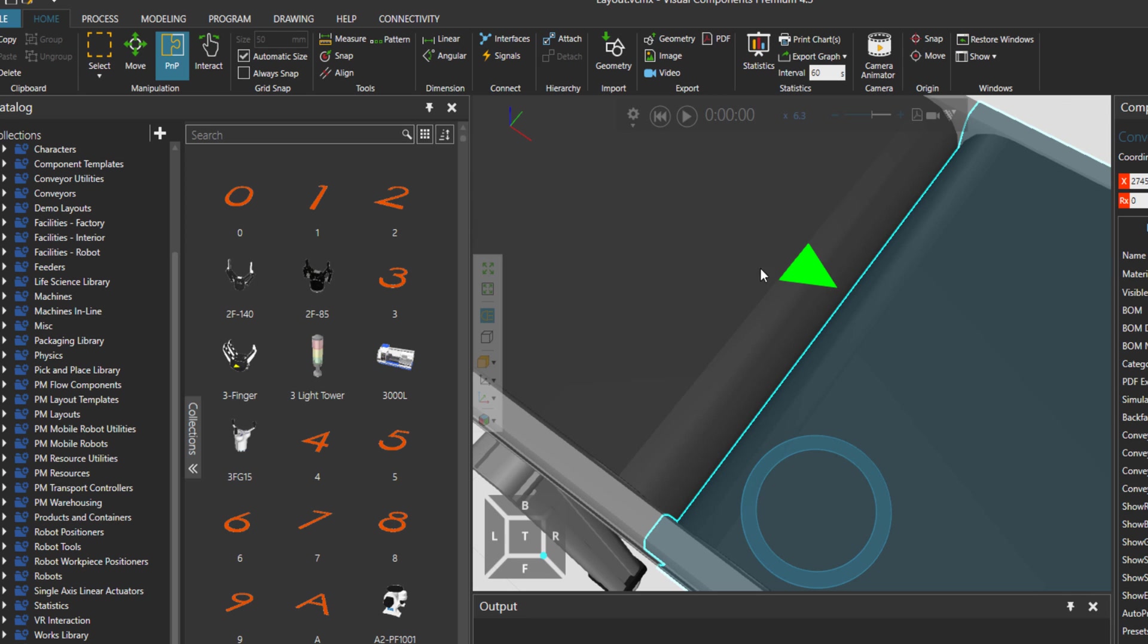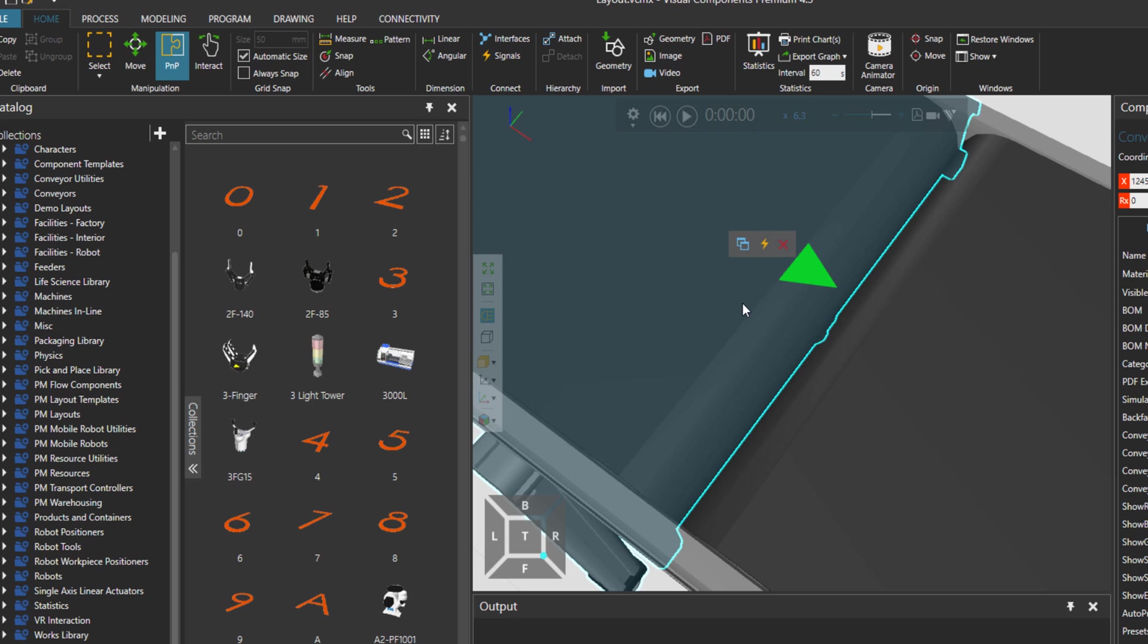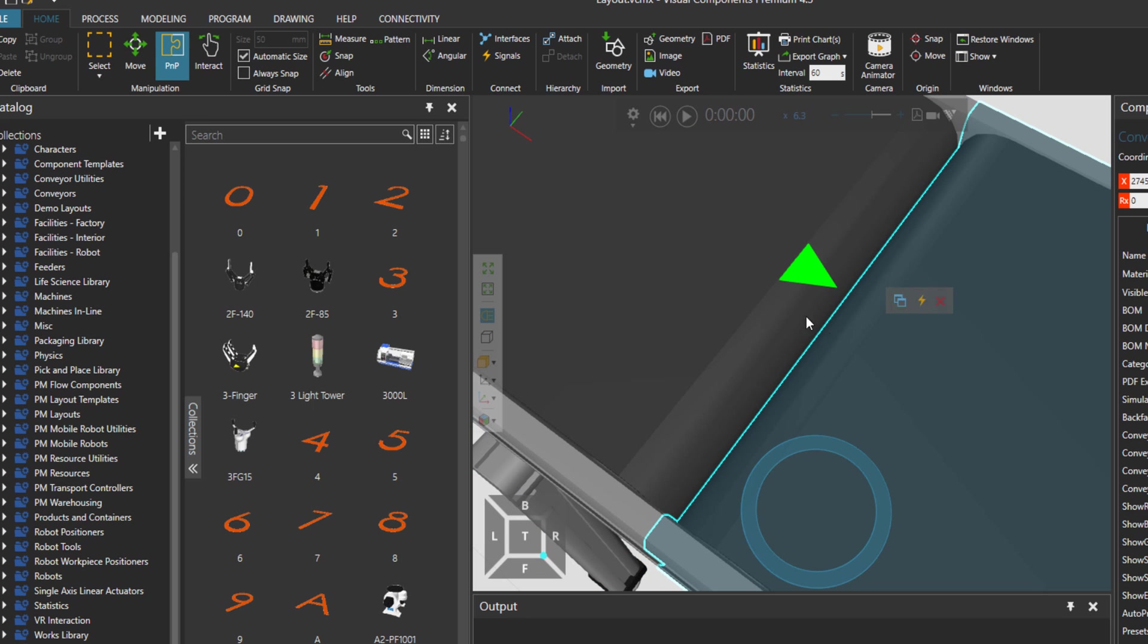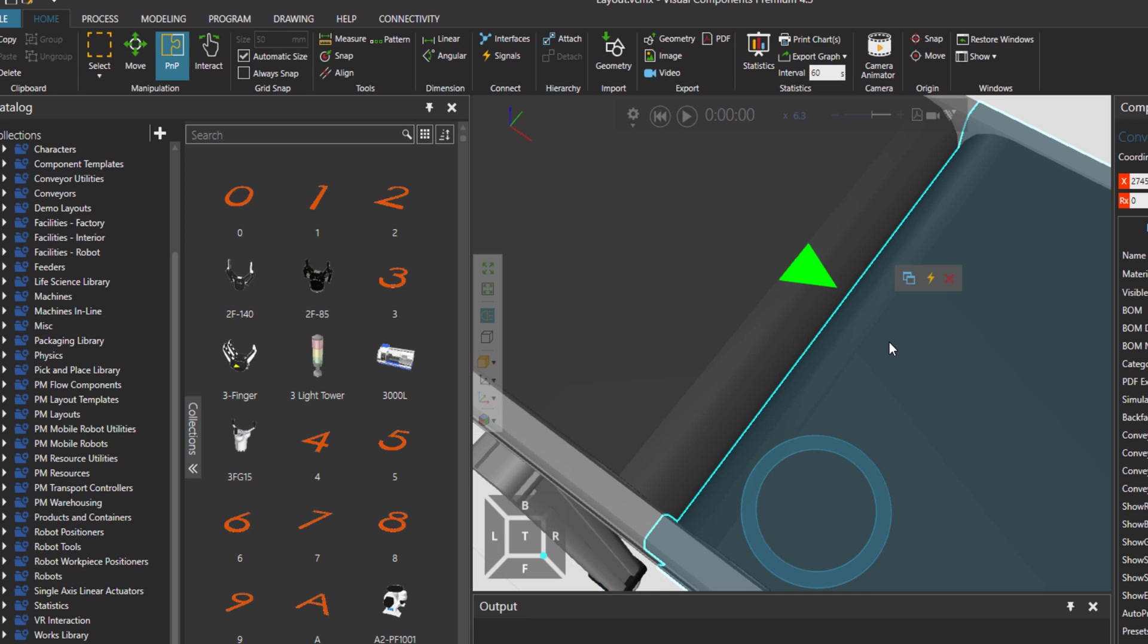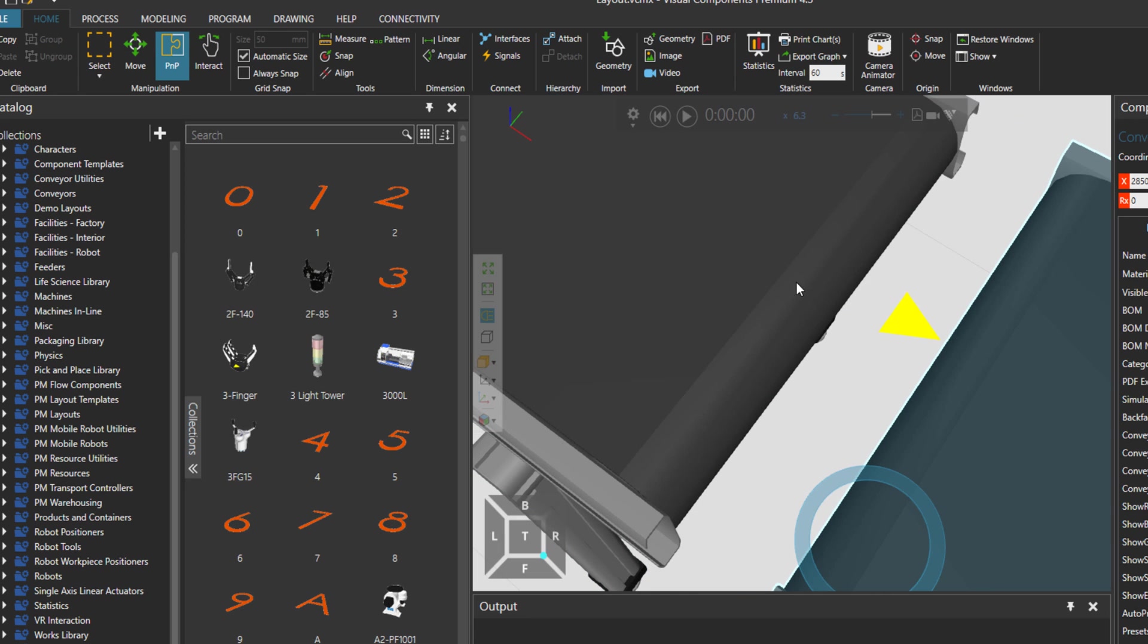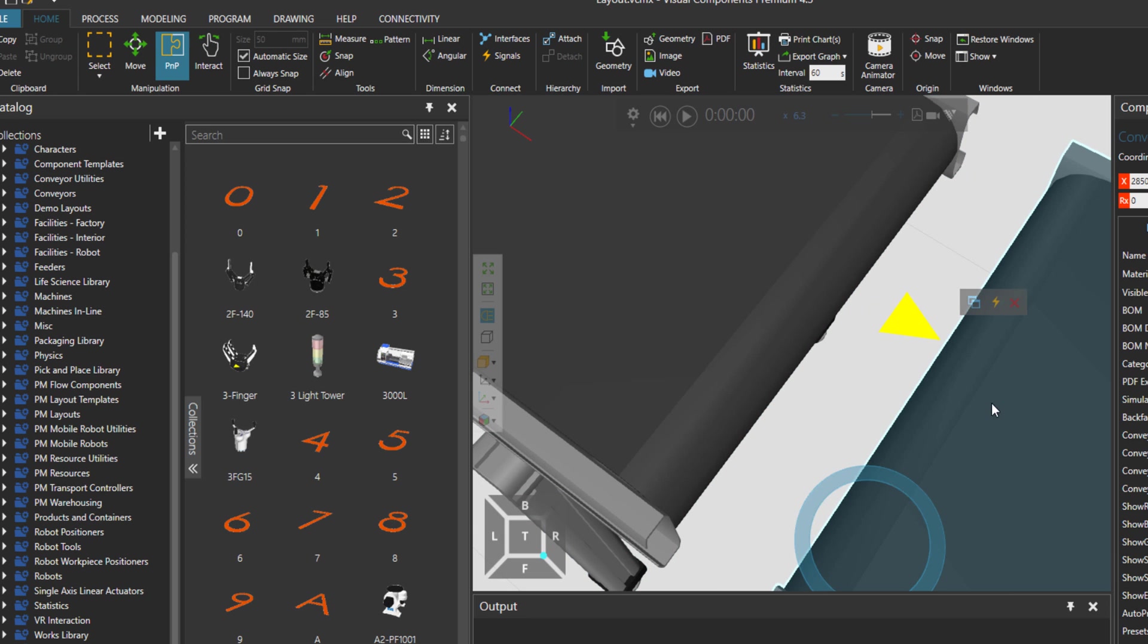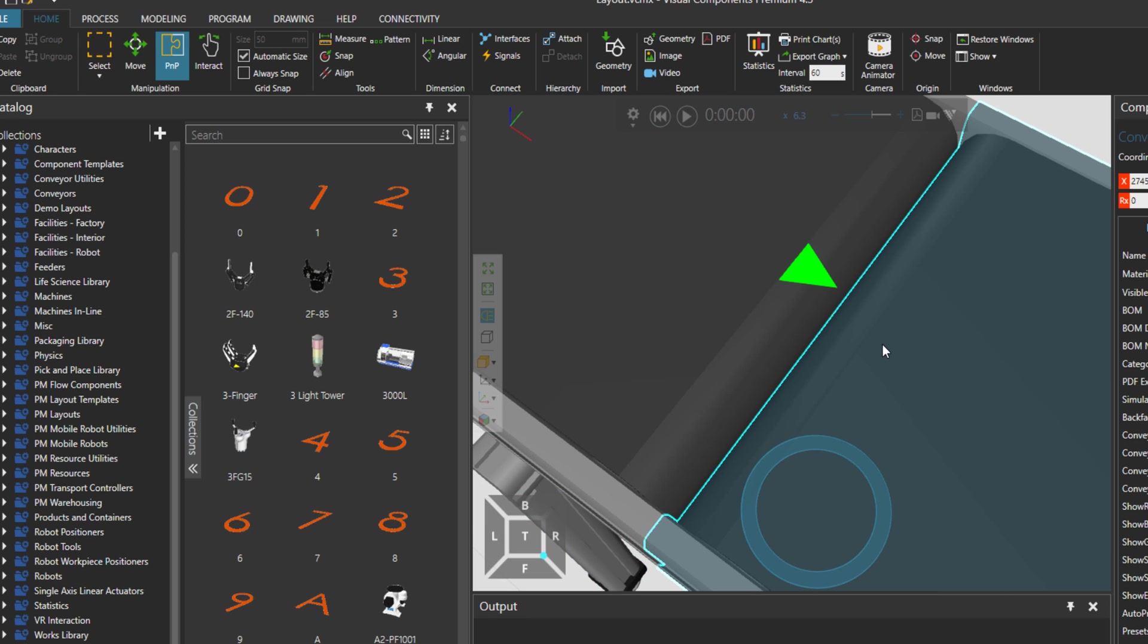These two interfaces are now connected. When I click on both conveyors you can see the interface color being green. Of course these are two interfaces, so one is there, the other one is here, and they are attached.